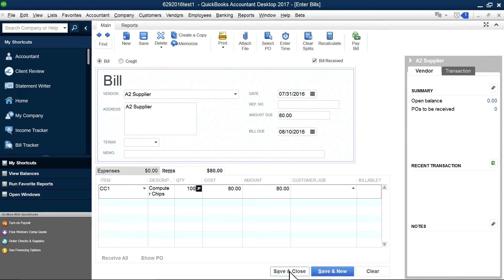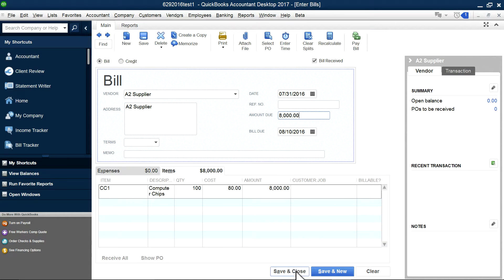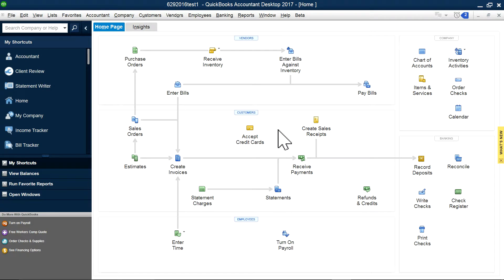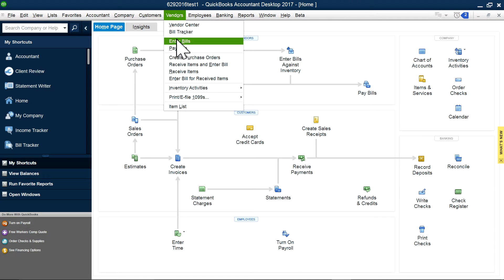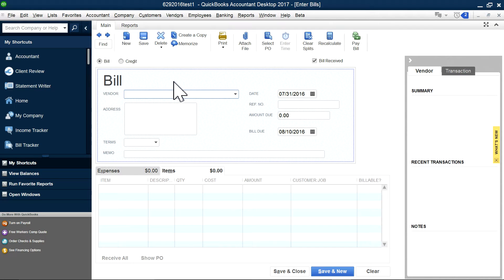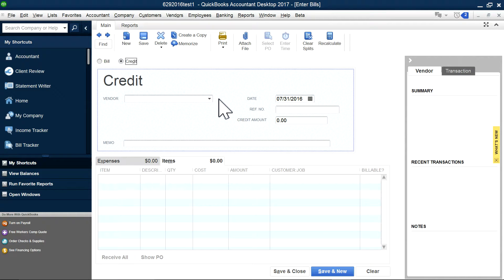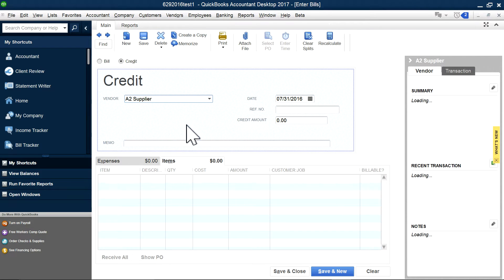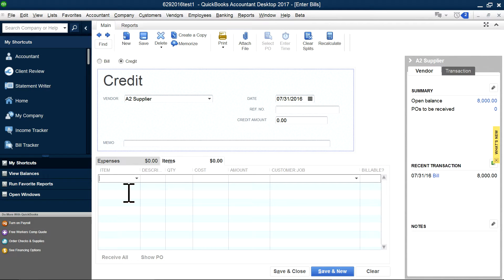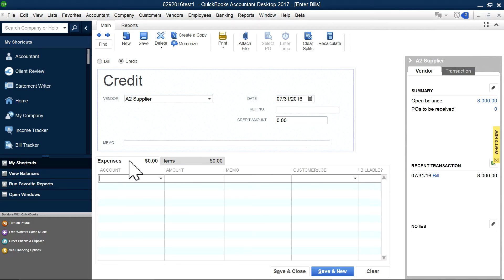I'm going to save this. Your bill is for $8,000, let's say on 7/31. Now later on, they made a mistake or they have a price reduction and they give you vendor credit. The price went down by five bucks a piece — from $80 down to $75 a piece — so you want to get a $500 credit. If you use items, it won't work because it will also change the quantity. So you have to go to the expenses tab and choose expenses.